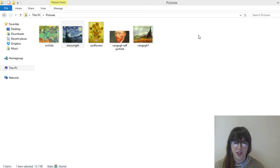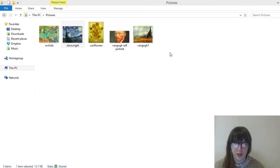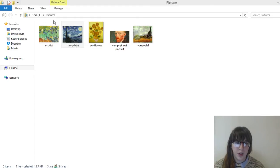Alright, so the first thing you'll want to do is open up your file folders. I'm in photos right now. I want to send some photos.